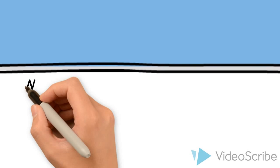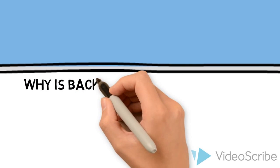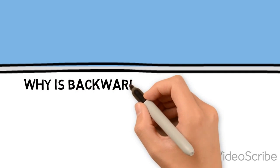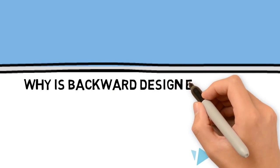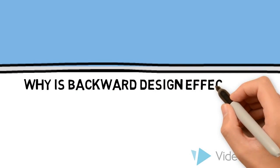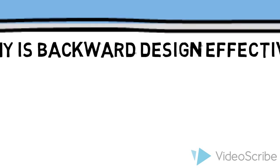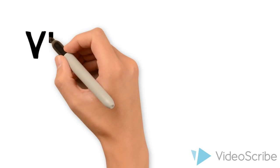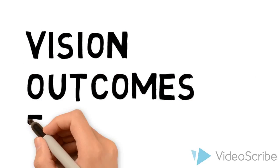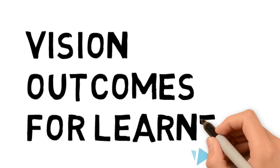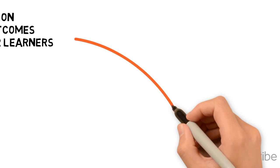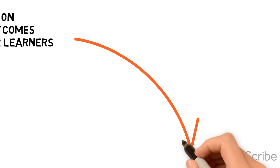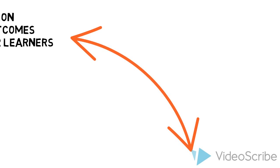Let's recap. What makes backward design effective? Well, starting with the vision for the essential outcomes for learners and defining goals sets you on a path to create an environment for learning.